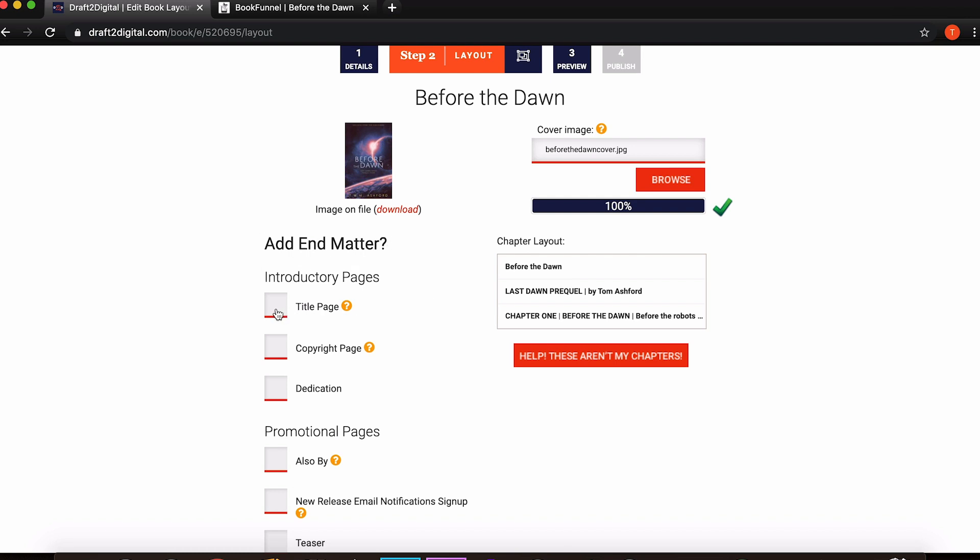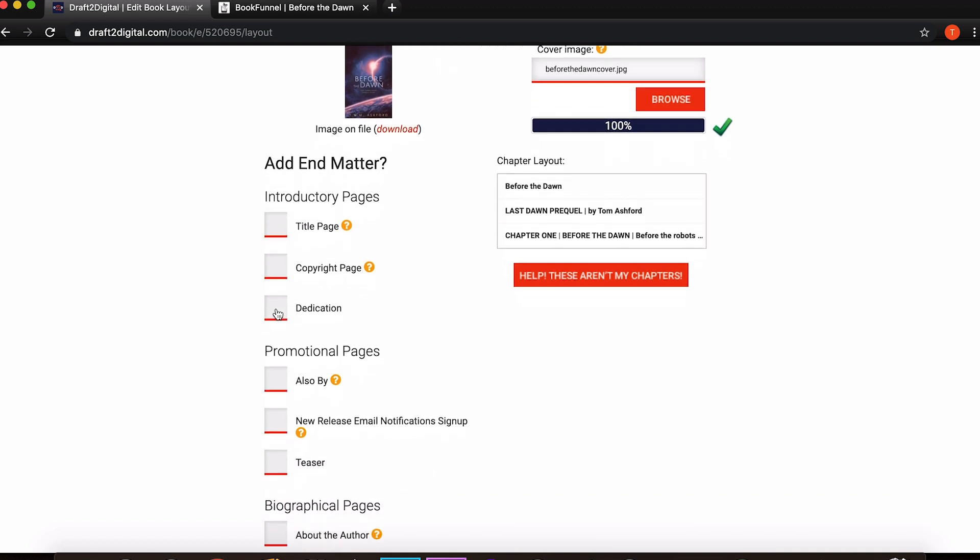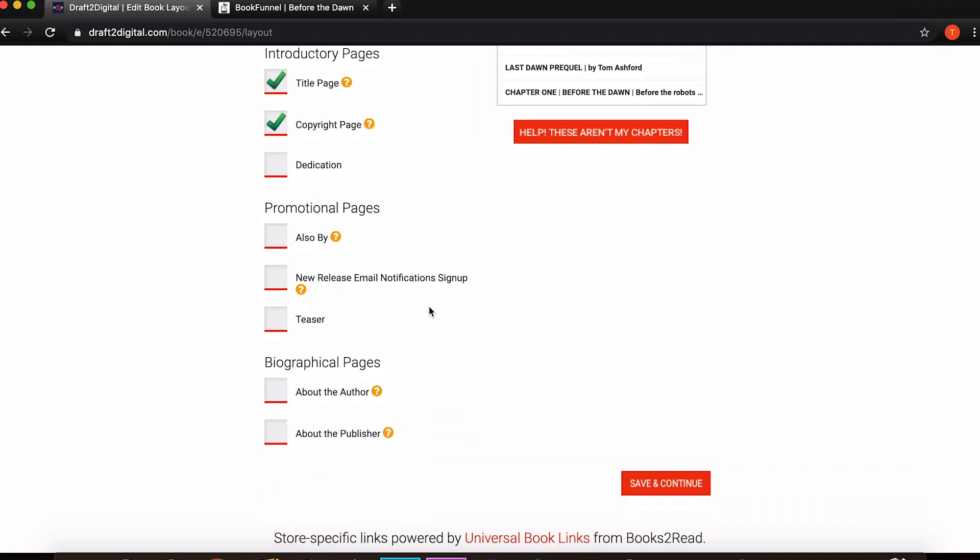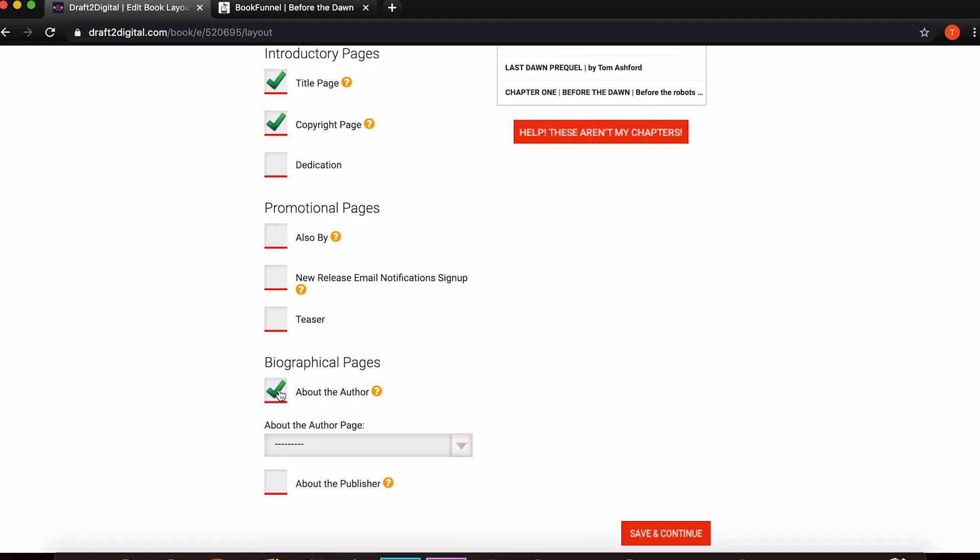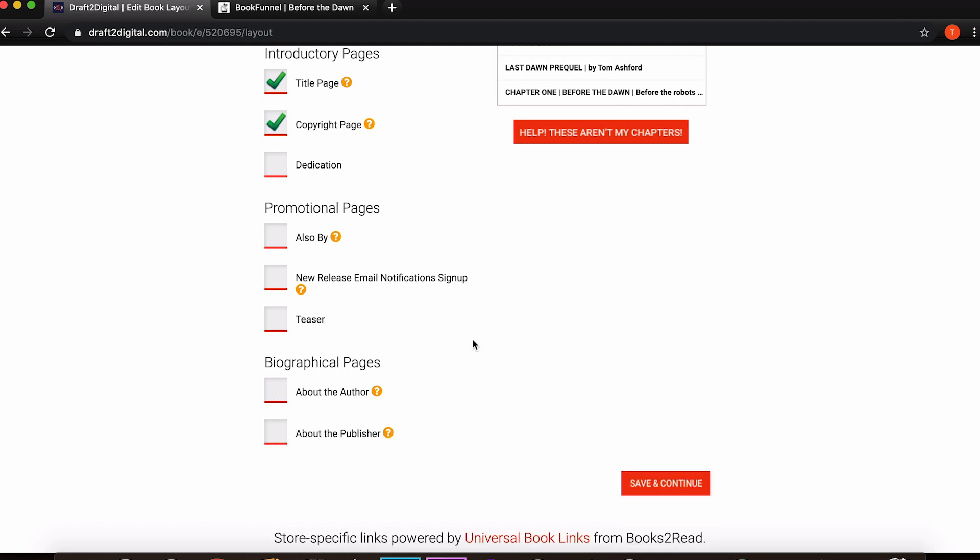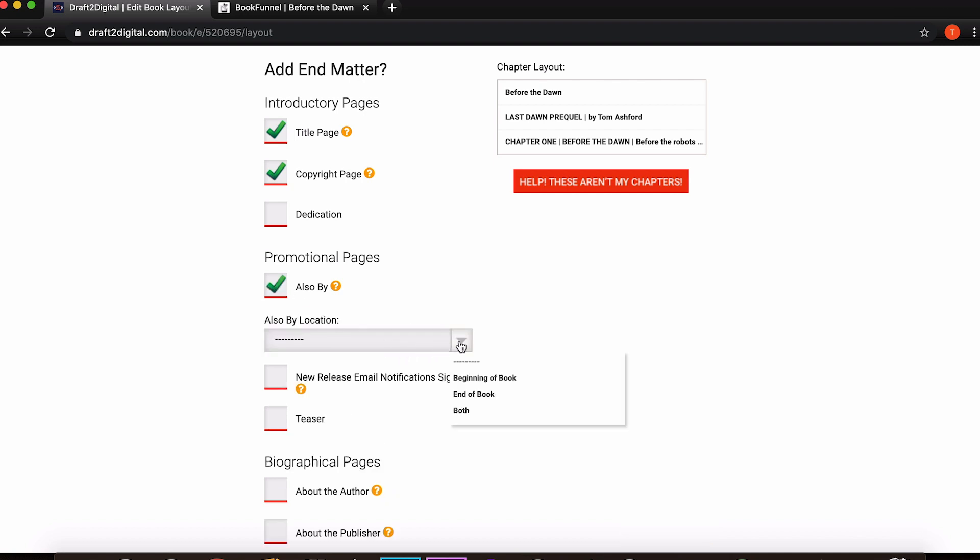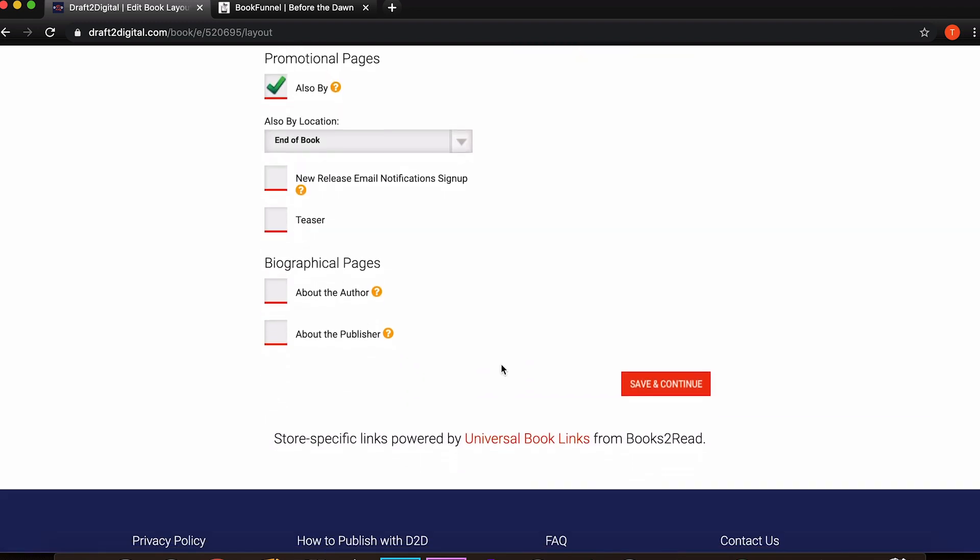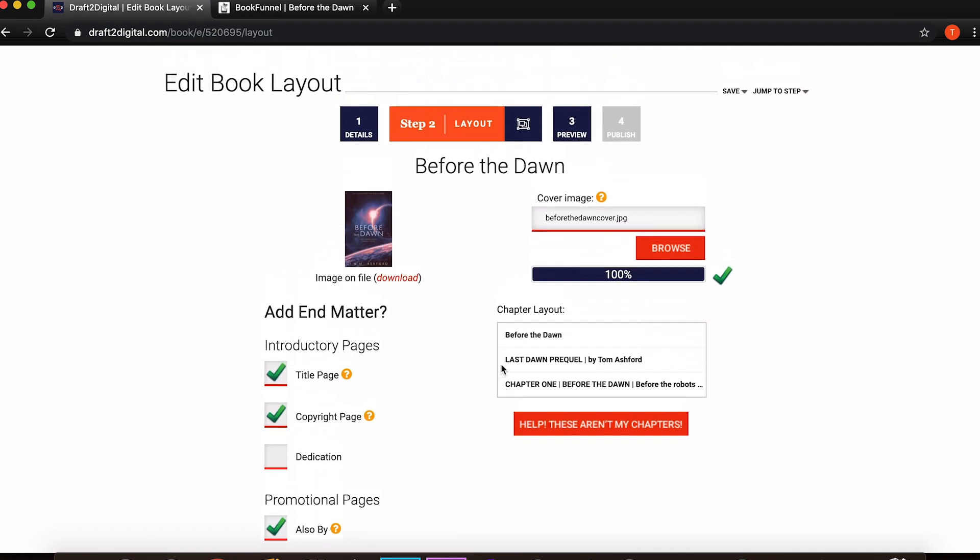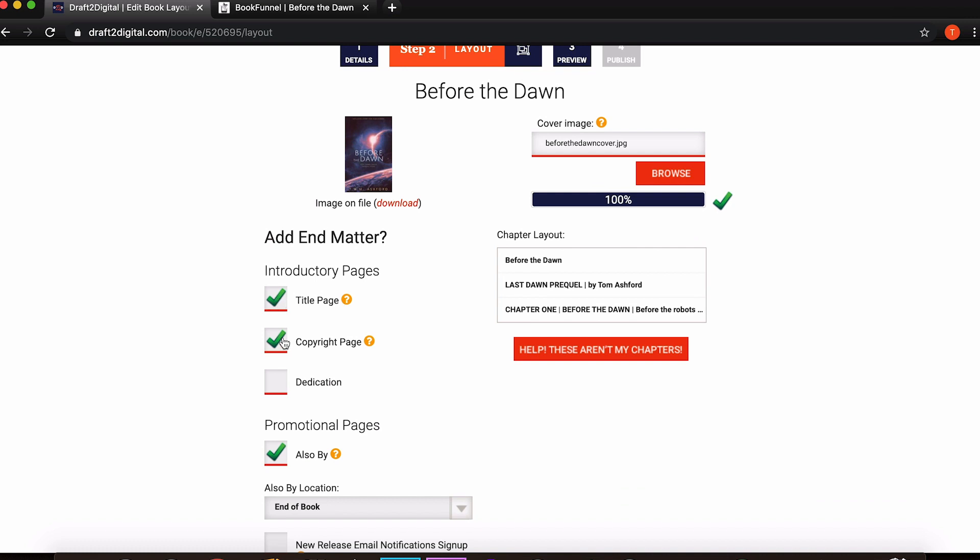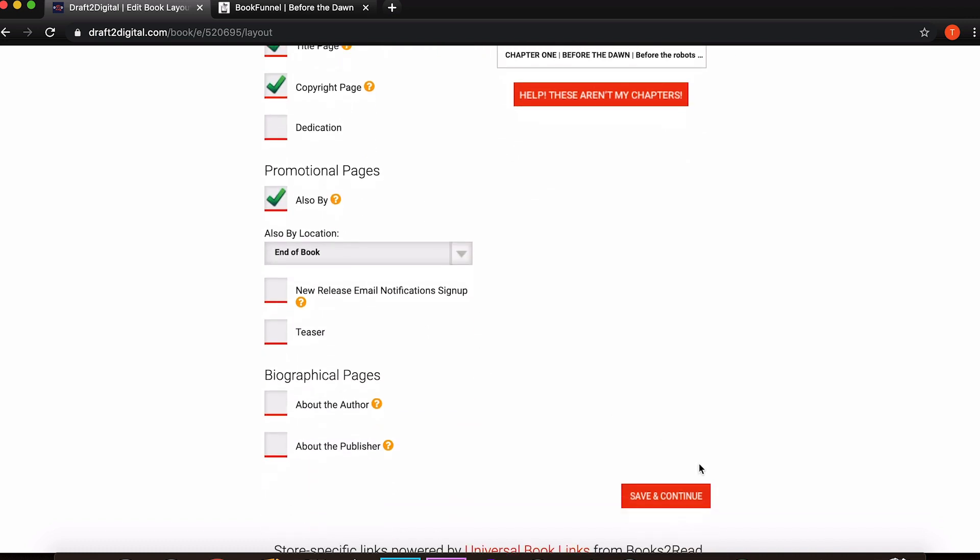You also have the option to add front and back matter. It says add end matter but you do get to add introductory pages so just tick whichever ones you want in your final book. You probably want a title page and a copyright page, you may want a dedication, promotional pages, you probably want about the author. If we click that you then get add author profile so you can create an author profile and it'll automatically upload it into your book. You can also click also buy and choose your location for that. When you're ready and you're happy with the cover and the additional information you're going to manually add, you just come down here and click save and continue.